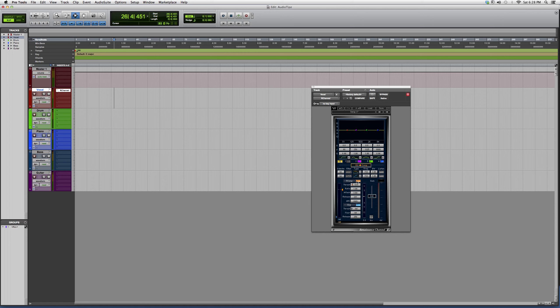Down here you got your compressor. You got your threshold, your ratio, your attack. So it's basically an EQ and compressor all-in-one plugin. It's an excellent plugin. I really suggest you guys try it out.